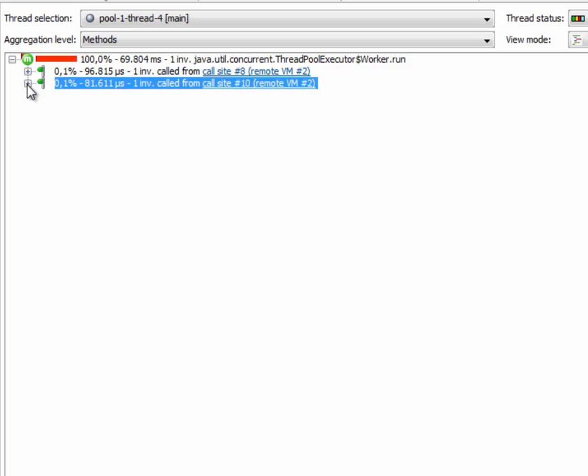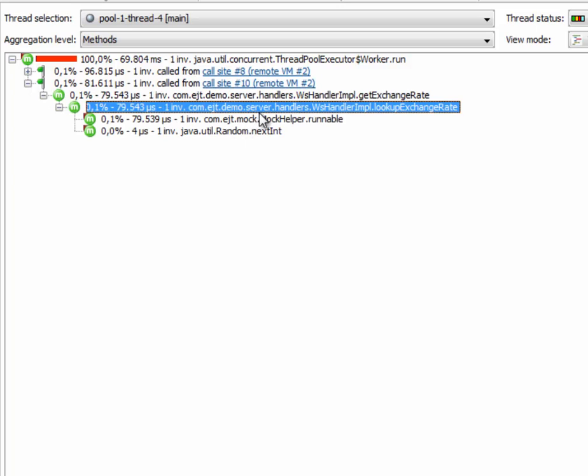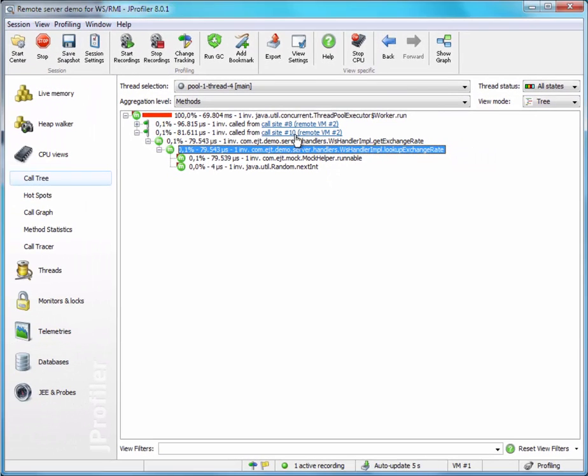And if we open the execution site, it will show us the call tree for all the requests that came from that call site. The execution site node also has a hyperlink that will take us back to the call site.